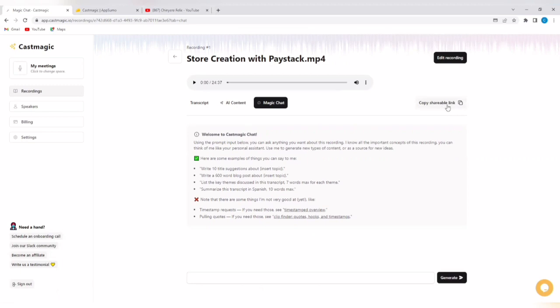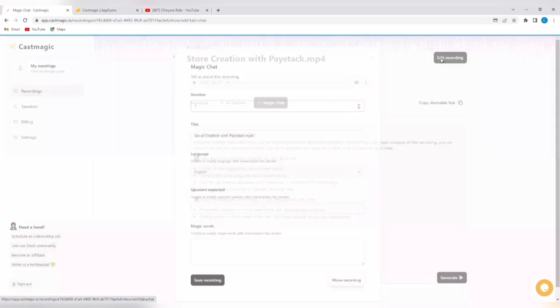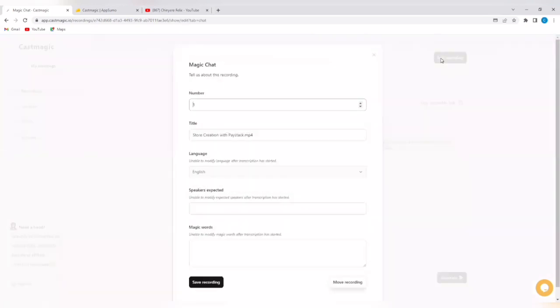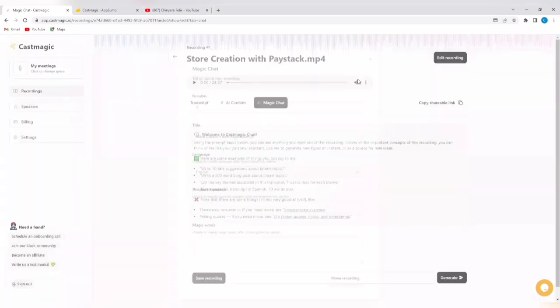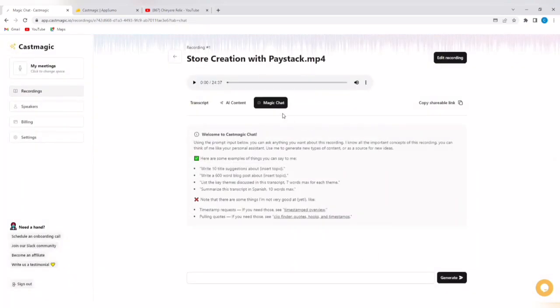Now, if you want to share this link with somebody, maybe your assistant or a fellow worker or you want to collaborate with somebody, you can simply copy a shareable link and they will be able to have access to all of these things. You can also edit your recording just by tapping on edit recording and then you can edit your recording right here.